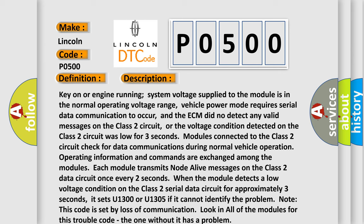Note this code is set by loss of communication. Look in all of the modules for this trouble code, the one without it has a problem.